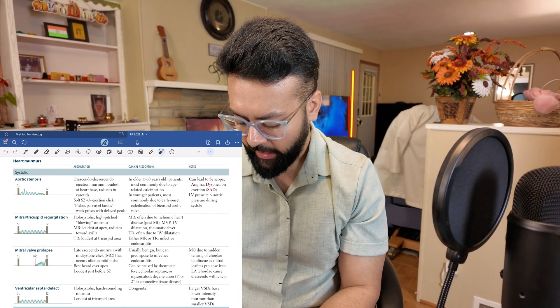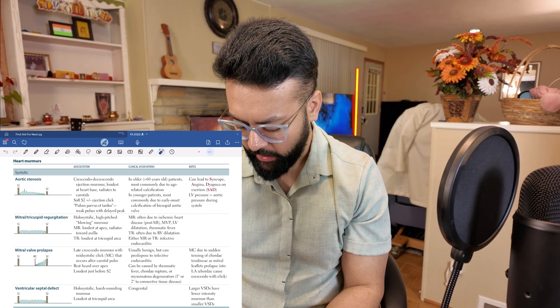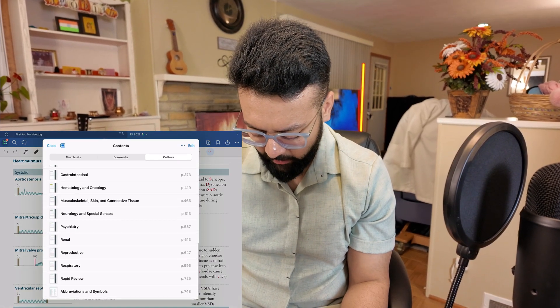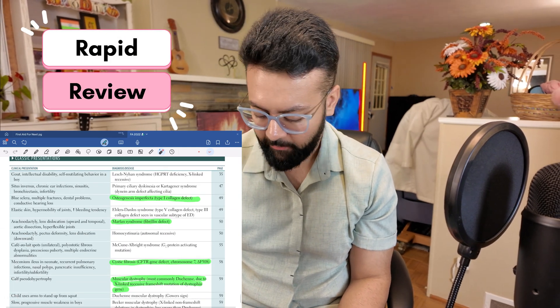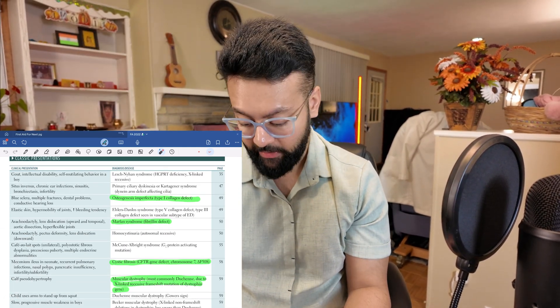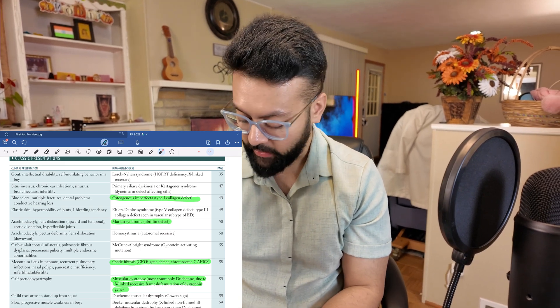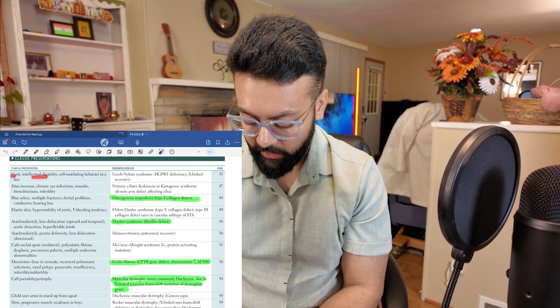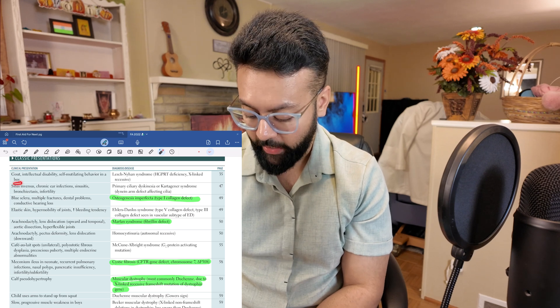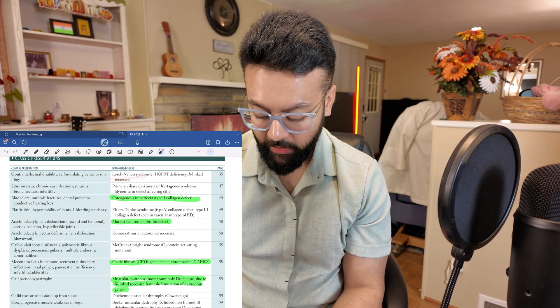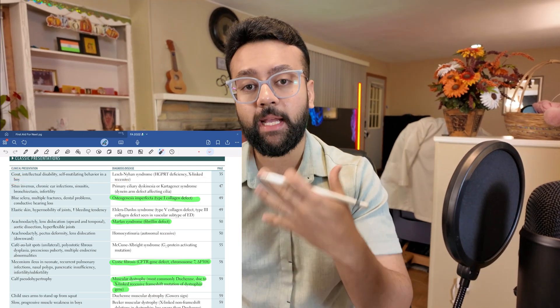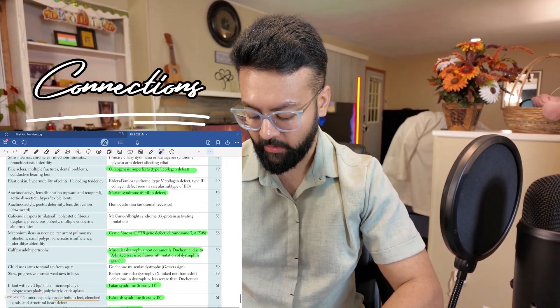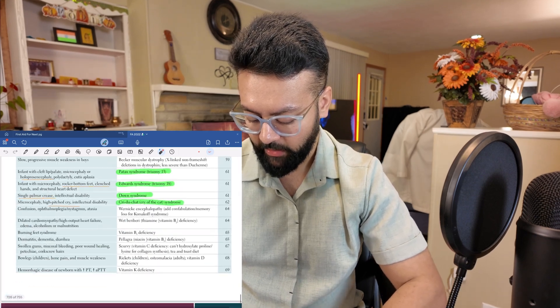In the last part of First Aid, you'll have a section for rapid review, which I also used for my USMLE exam. For example, what's your diagnosis if a patient has gout, intellectual disability, and self-mutilating behavior in a boy? That's Lesch-Nyhan syndrome, and the reason they mention 'boy' is because it's X-linked recessive. You can make mental network connections — this is a very good section of classic presentations that you want to go through.